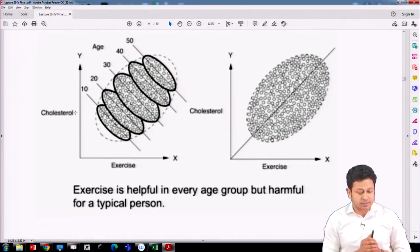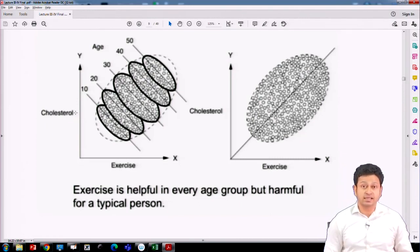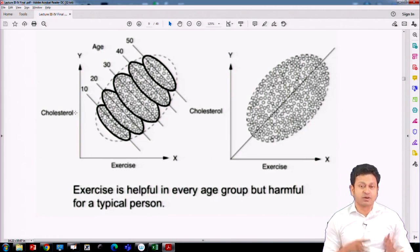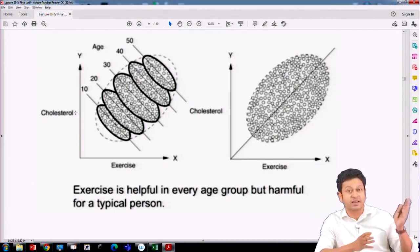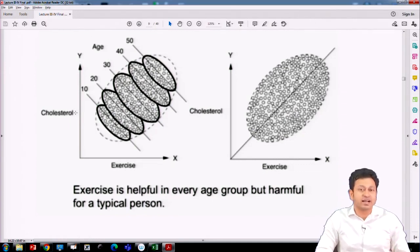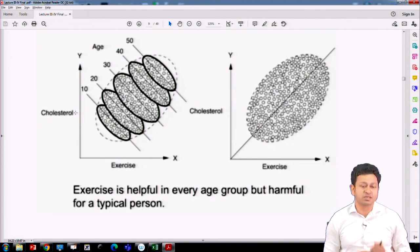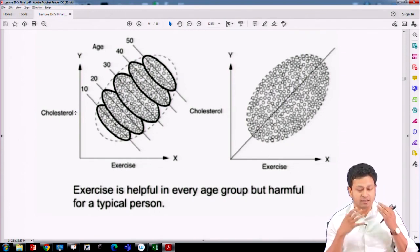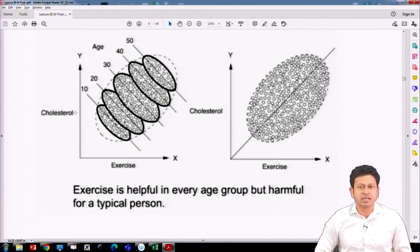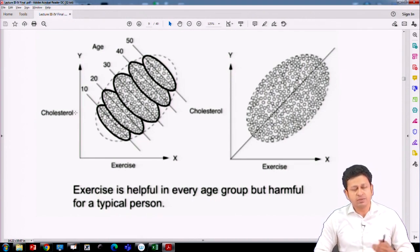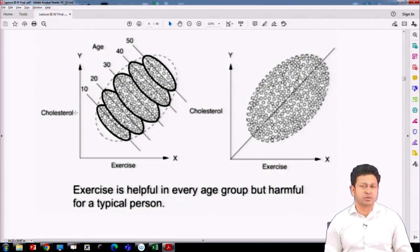So essentially, if we do not consider age, it will show that exercise is actually harming us — increasing cholesterol. For a typical person, if you do not control for age, it appears exercise is harmful. But the moment you control for age, you see that exercise is actually helpful — a radically different interpretation. This is only possible using the concept of multiple regression, bringing you closer to reality. This example is called Simpson's Paradox, which you can search for.